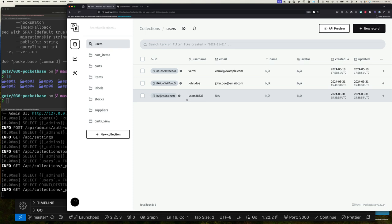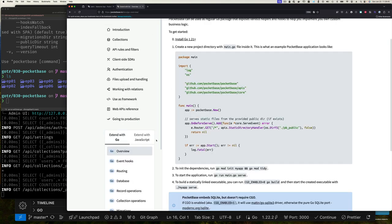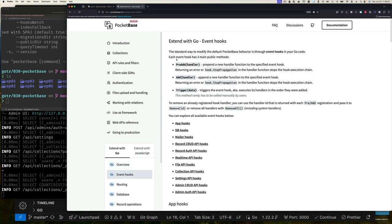You might say, why would I do this if I have the PocketBase executable? Good question. The reason is you might want to use event hooks. The documentation says the standard way to modify default PocketBase behavior is through event hooks in your Go code. Each event hook has three main public methods — essentially pre, add, and on — so you can chain handlers together, similar to what we did with Go Fiber.